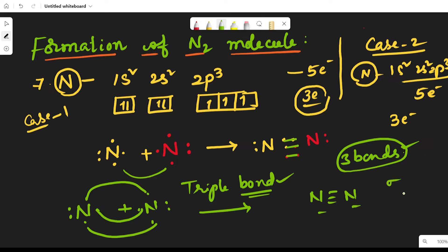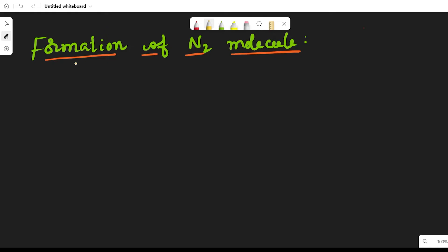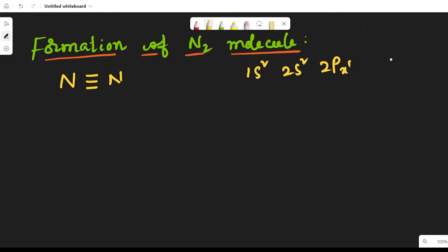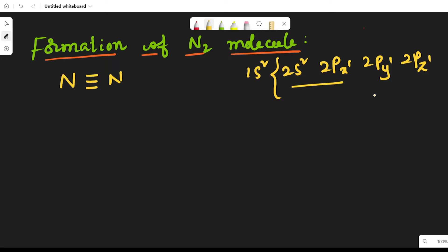Now let us see how many sigma bonds and how many pi bonds form among these three covalent bonds. The configuration is 1s2, 2s2, 2px1, 2py1, and 2pz1. In the outermost shell they contain five electrons, but only three electrons participate in bond formation. The remaining two electrons do not participate — that is why each nitrogen atom has one lone pair of electrons, which is not involved in bond formation.